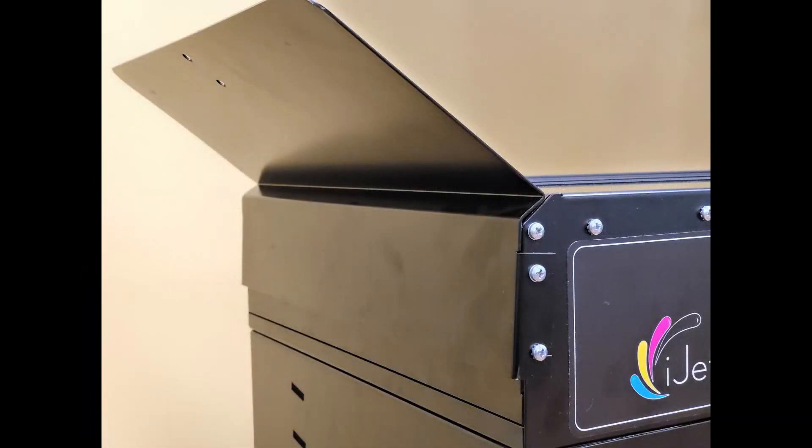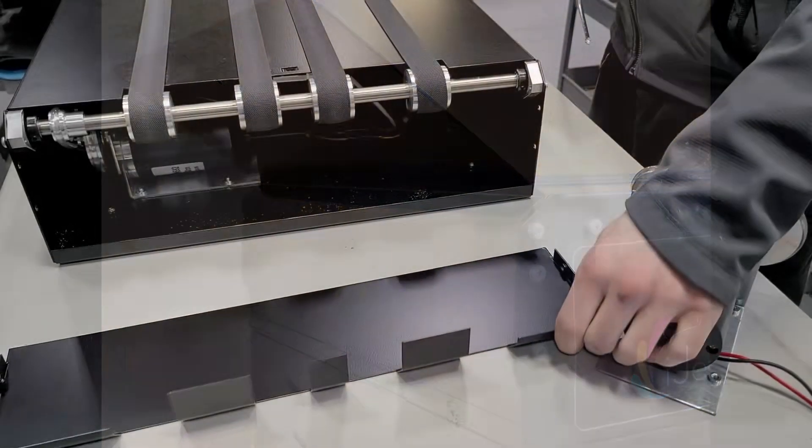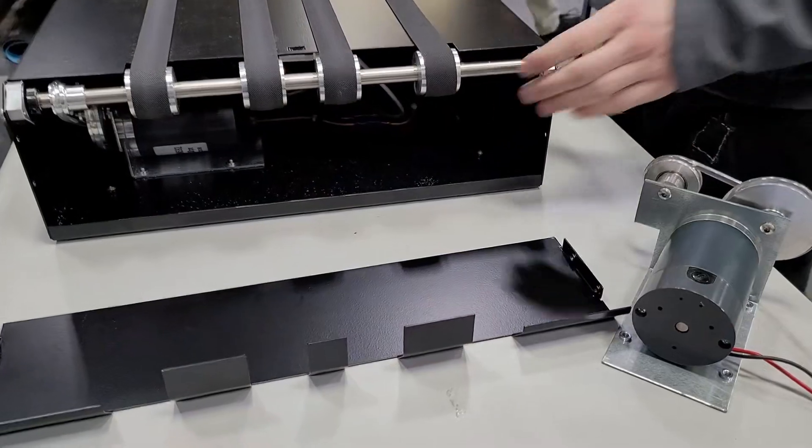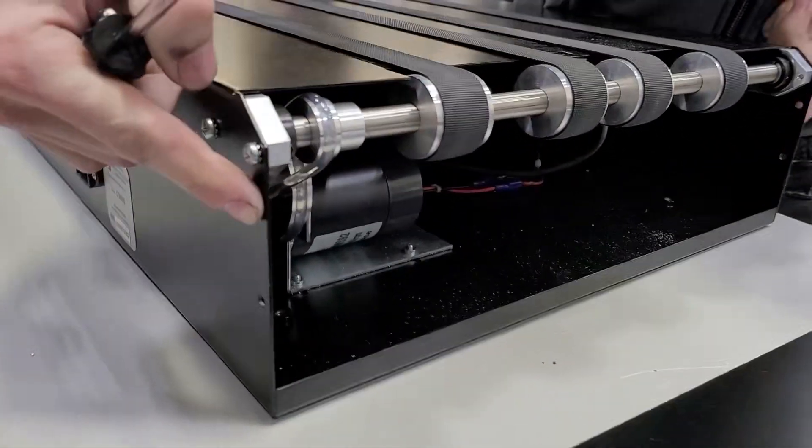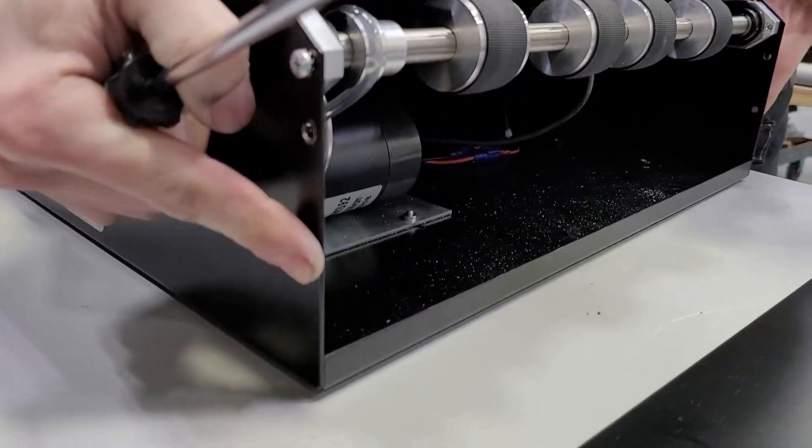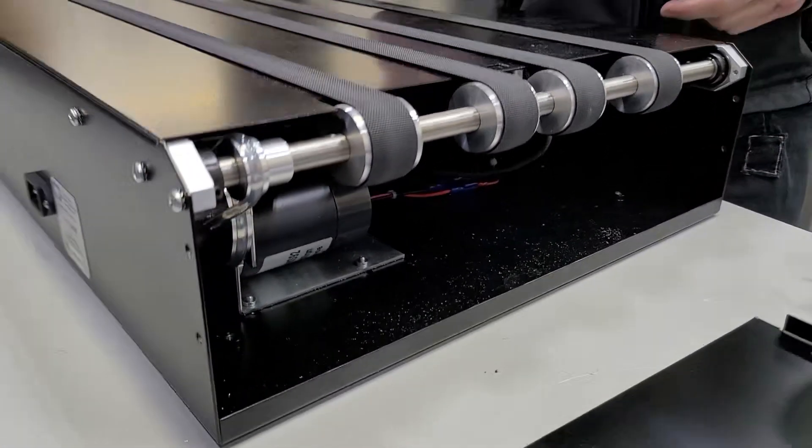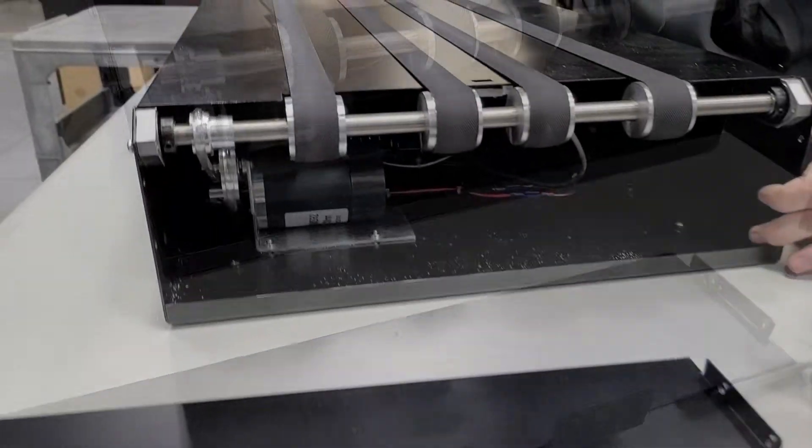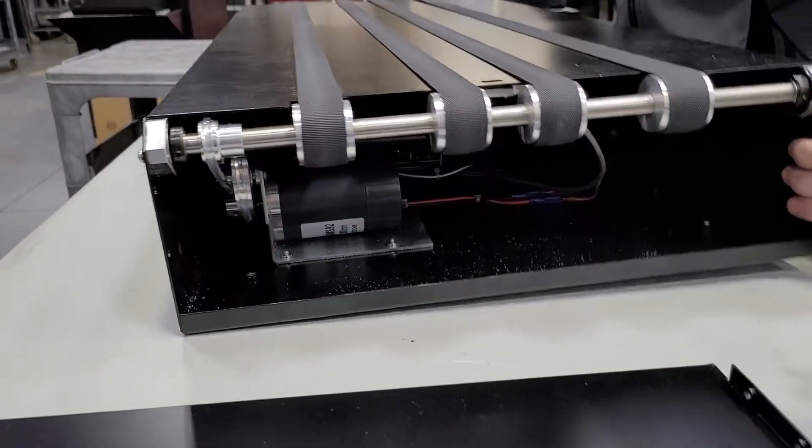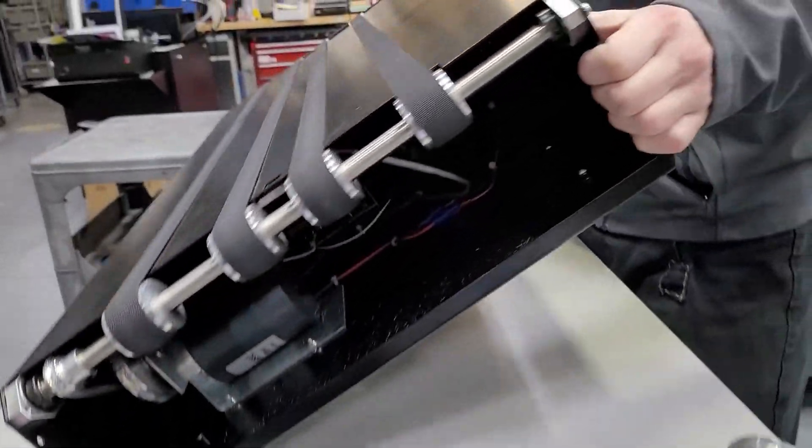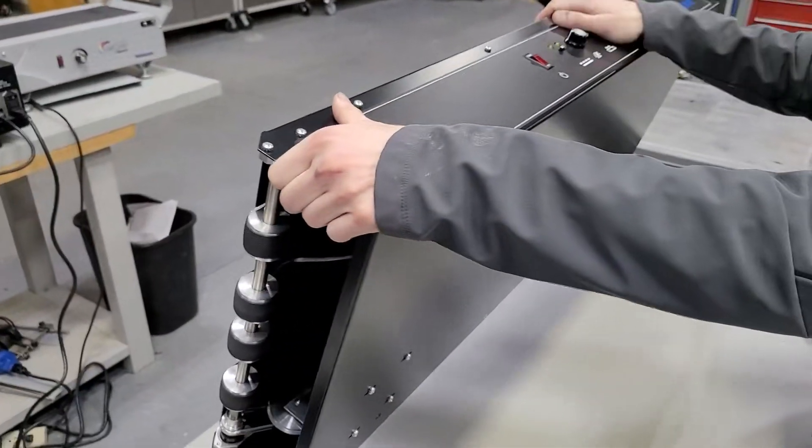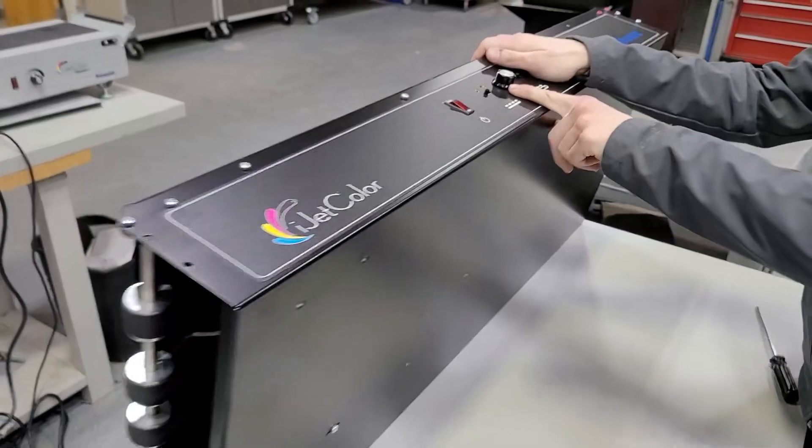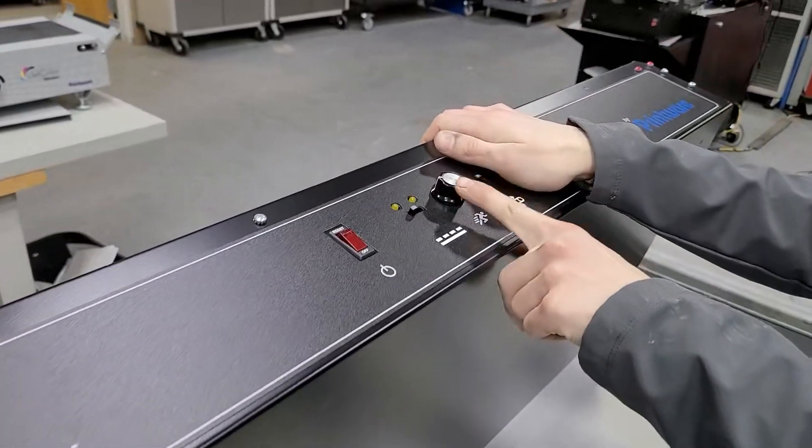The front panel is held on by four Phillips screws, two on either side. Turn the conveyor onto its side. Ensure the control panel side is on top.